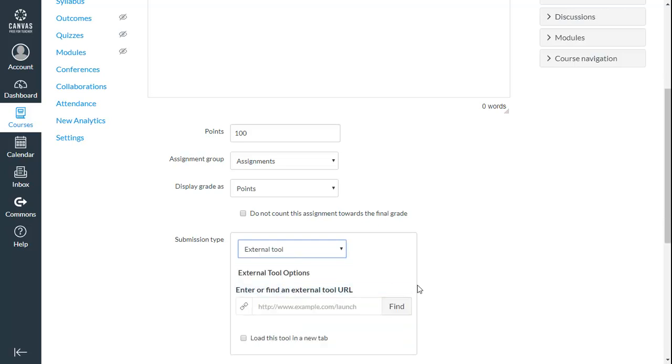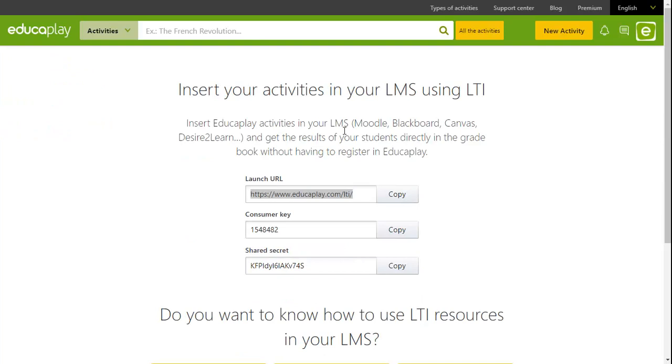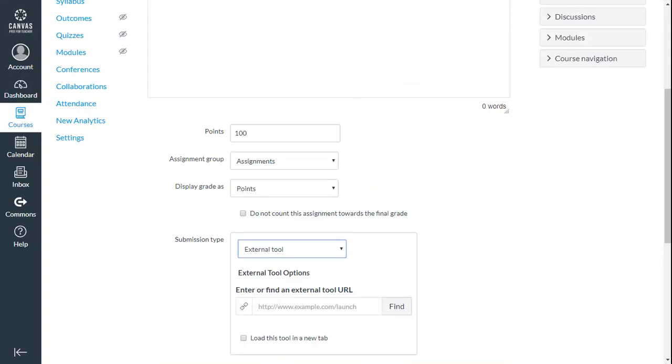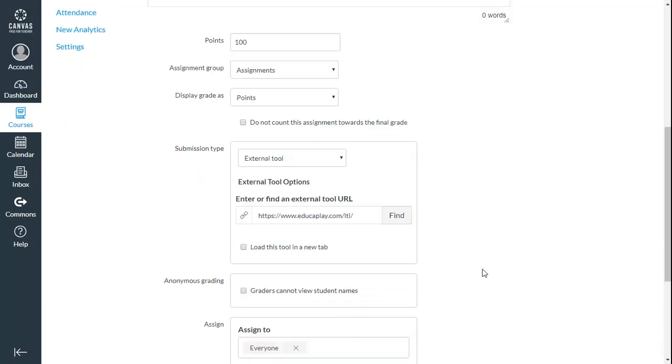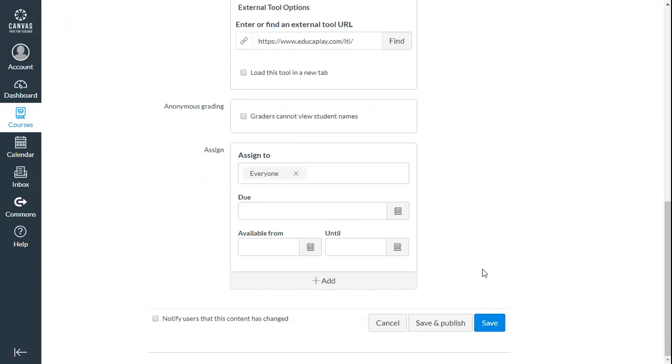Here you should enter the launch URL found on EducaPlay's LTI page. Click on Save.